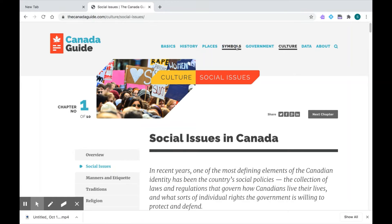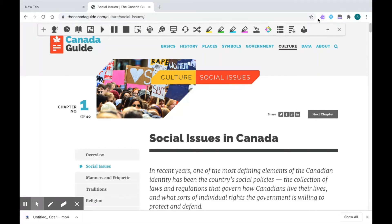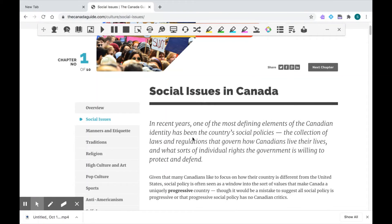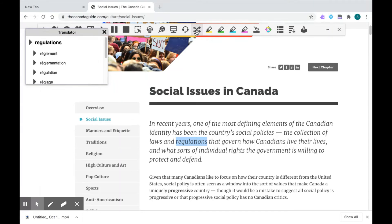I'm going to pull up my Read&Write toolbar by clicking once on the purple puzzle piece. Now I'm going to go through the website and select a word to show you. I'll take my cursor and highlight a term, then click on the icon in the middle with the two crossing arrows for the translator. And up pops the translation.